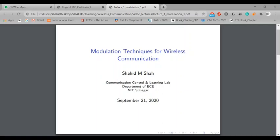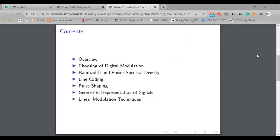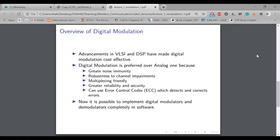Welcome to the first lecture of wireless communication. Today I will talk briefly about modulation techniques for wireless communication. First of all, I would like to give some overview of digital modulation. You have already done a course on communication systems and we have covered basic digital modulation techniques. We will revisit that in the context of wireless communication — specifically, why we prefer digital over analog modulation techniques for wireless communication.